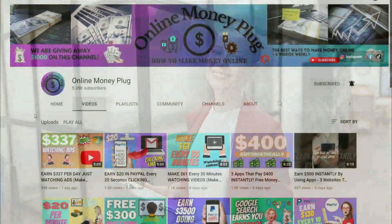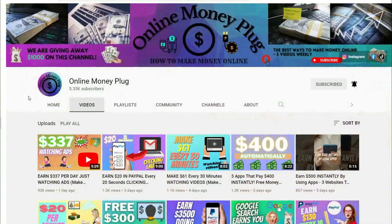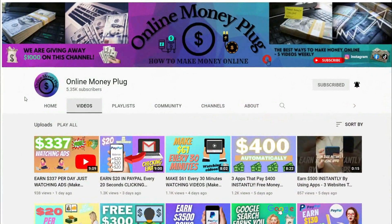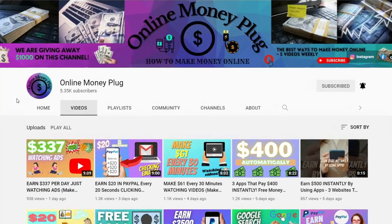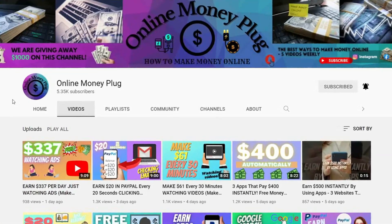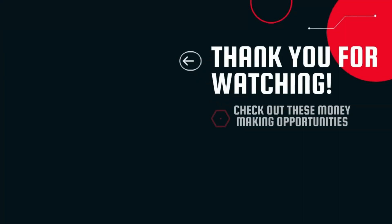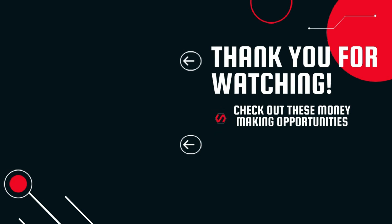Once again, this is Online Money Plug, teaching you the best and easiest methods in making money online. For more content like this, go on and check out my other videos too, so you'll maximize your results in making that big pile of cash straight into your accounts.